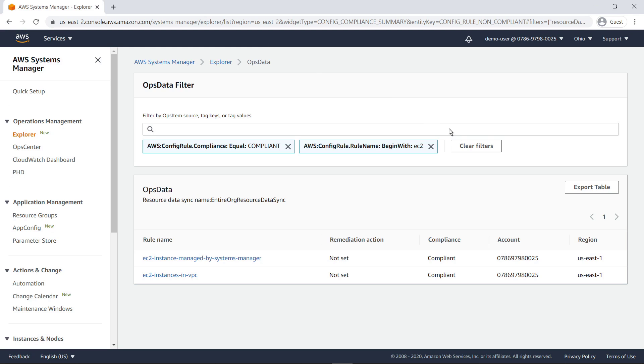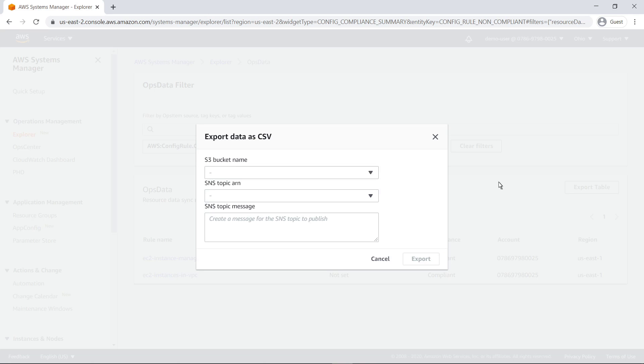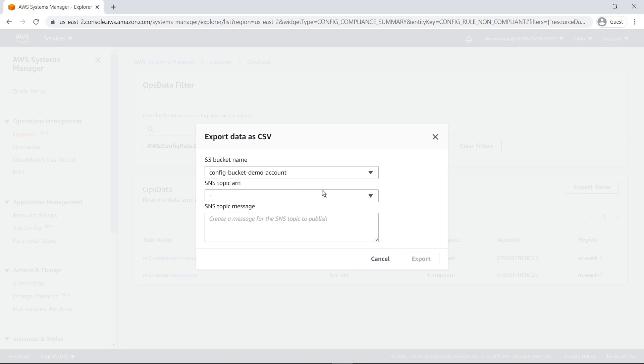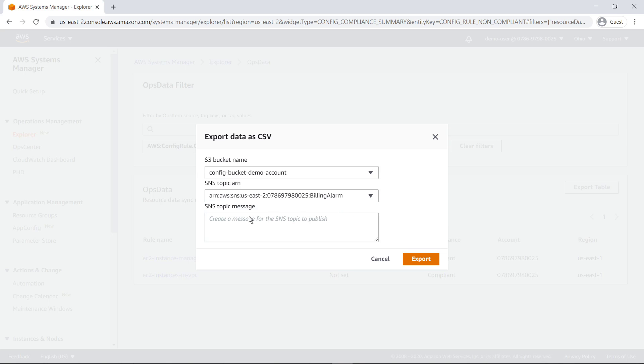You can export ops data as a CSV file to an existing Amazon Simple Storage Service or Amazon S3 bucket. You can create an Amazon Simple Notification Service or SNS topic as well.